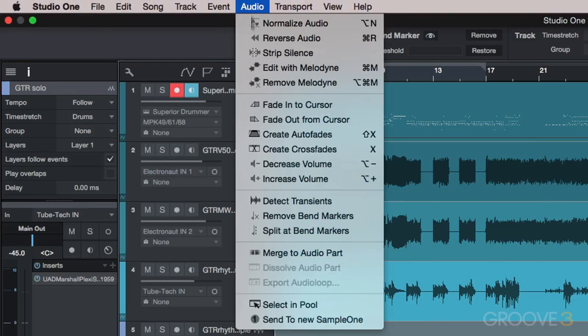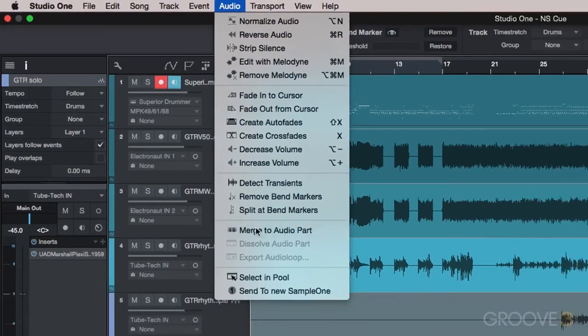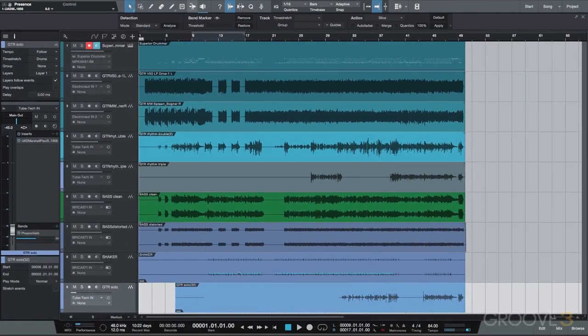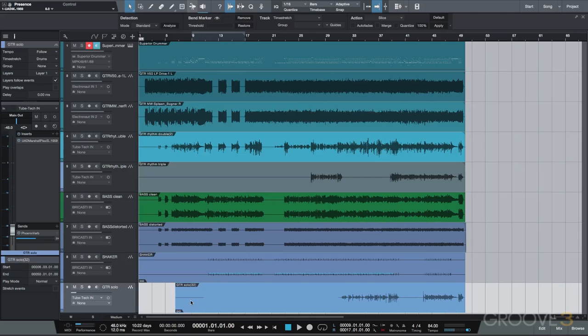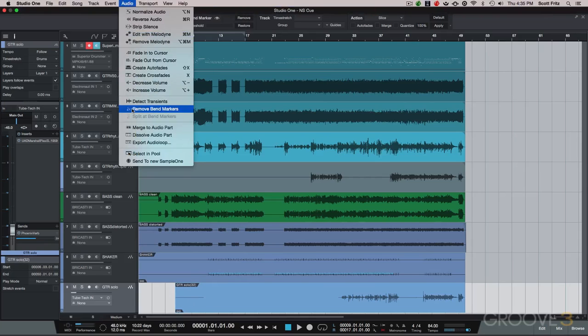We can merge individual audio events to a single audio part, and this functionality allows us to group a number of audio events together to a single entity for editing, with the ability to dissolve the group at any time with the dissolve audio part command.